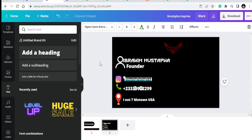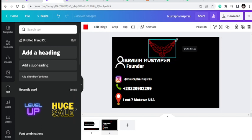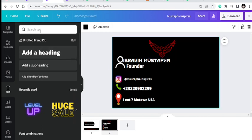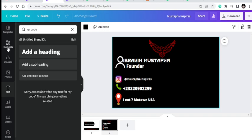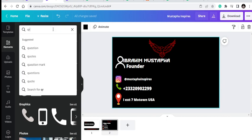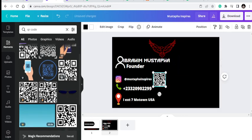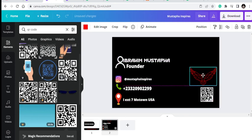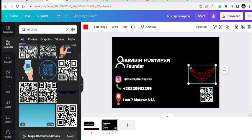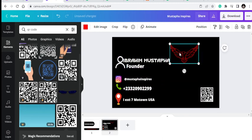You have the liberty to add any information you want. If you also have a QR code for something you can search for 'QR' in elements and add it. You can change some text to red, bring elements to the middle — any way you want to lay it out, it's your card. Pretty much, you now have your business card.